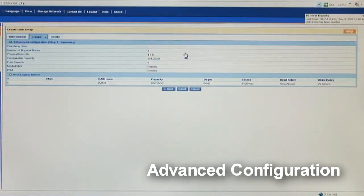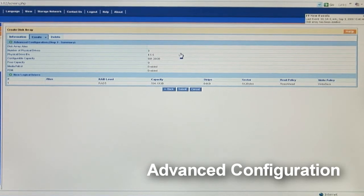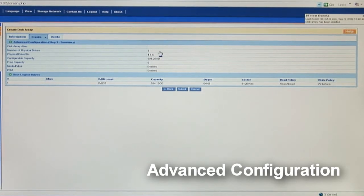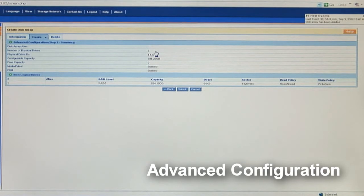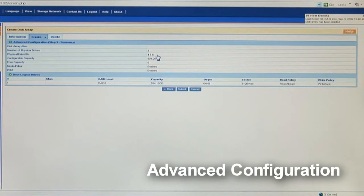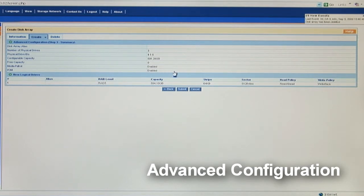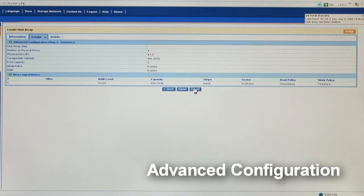This is a summary screen for you to make sure that all your settings are finalized before you start to build your array. OK, the number of physical drives is 3. Check. The physical drive's ID is 4, 5 and 6. Check. We have configurable capacity and free capacity. Check. So, when they're all checked and you're happy with these settings, click submit.